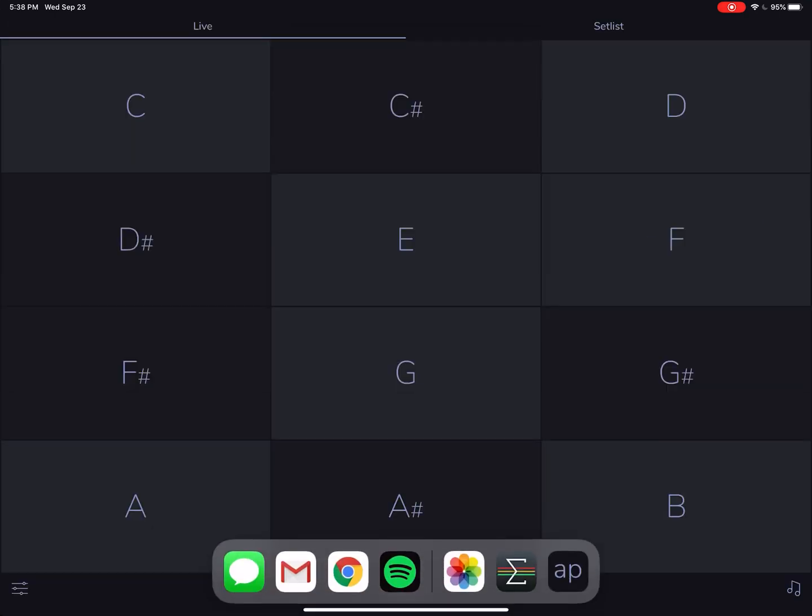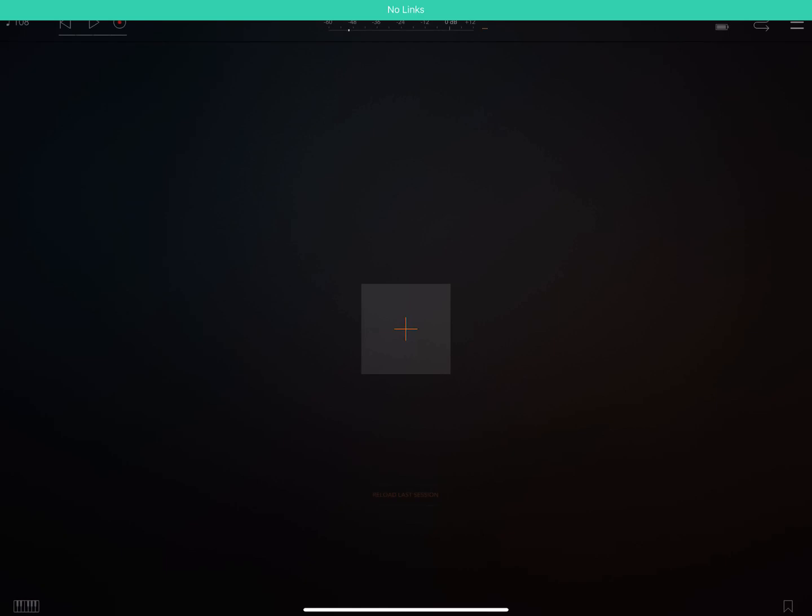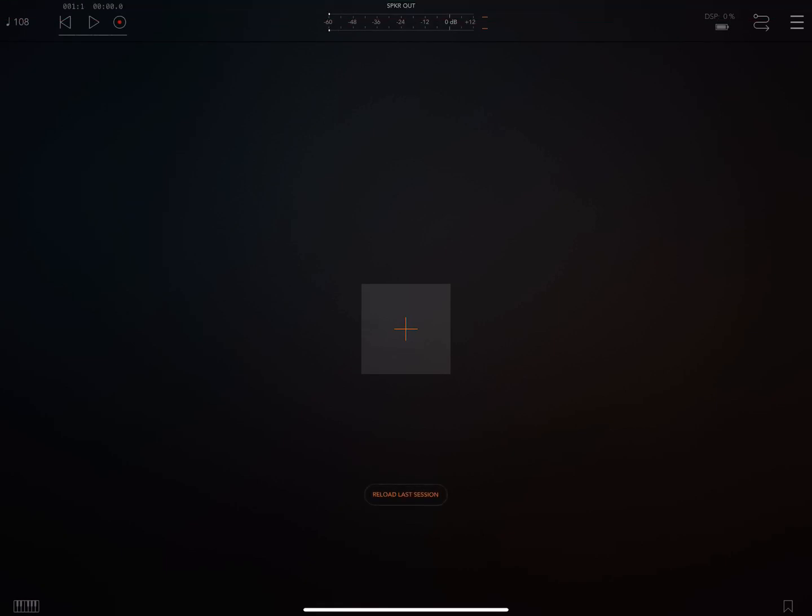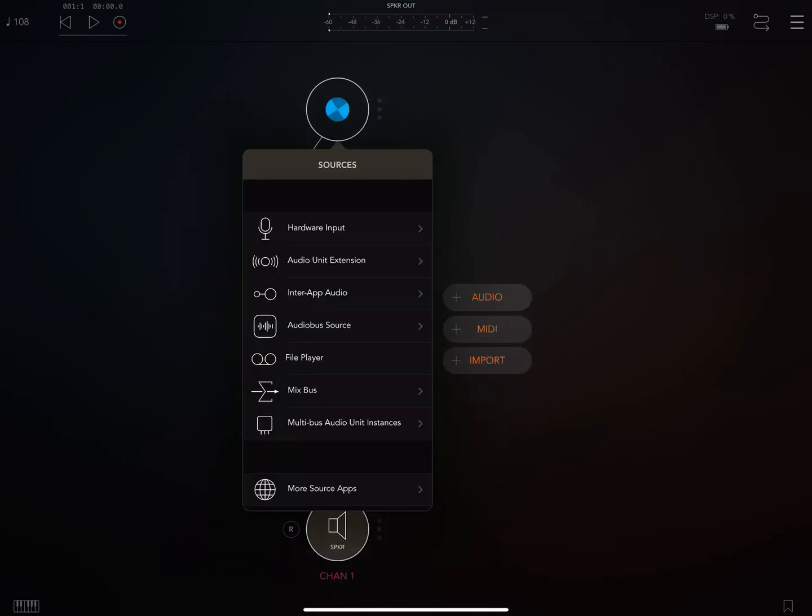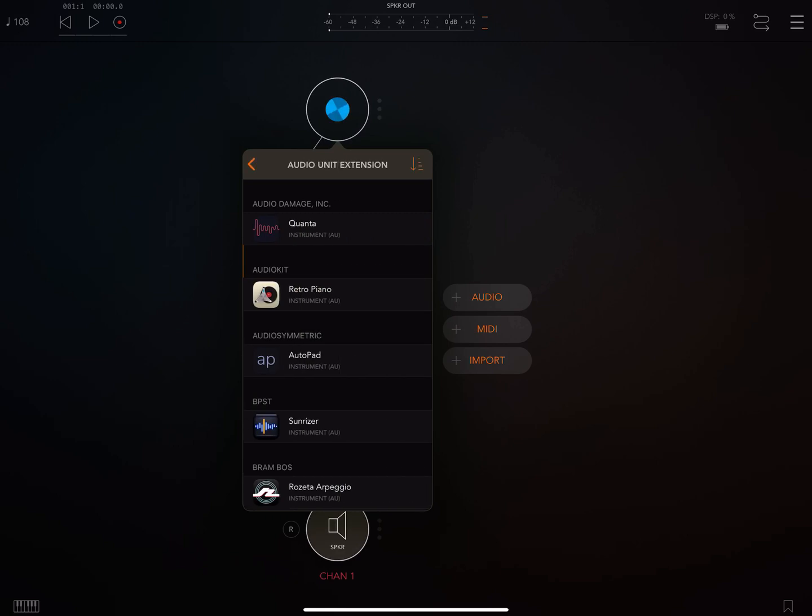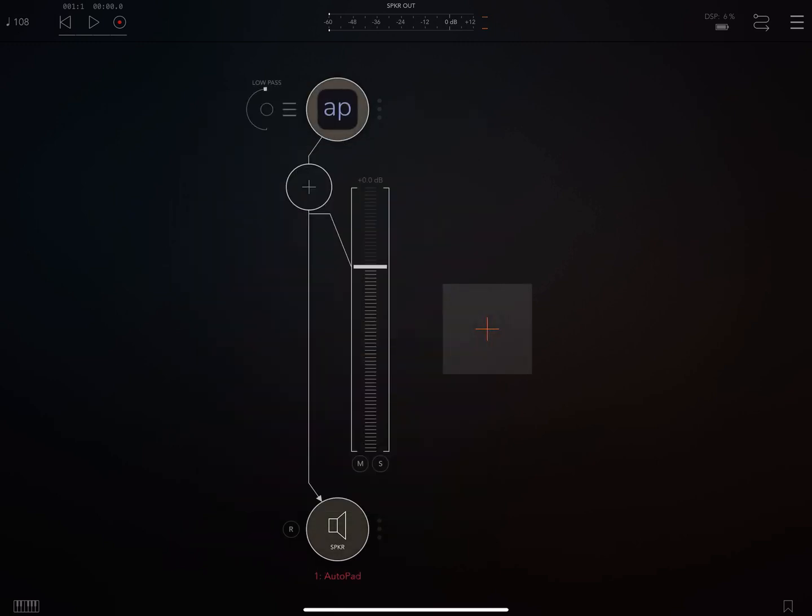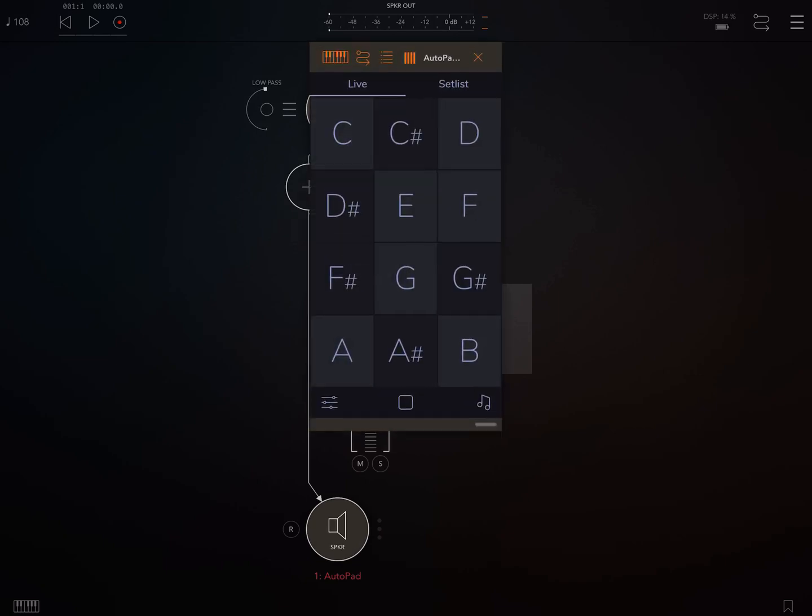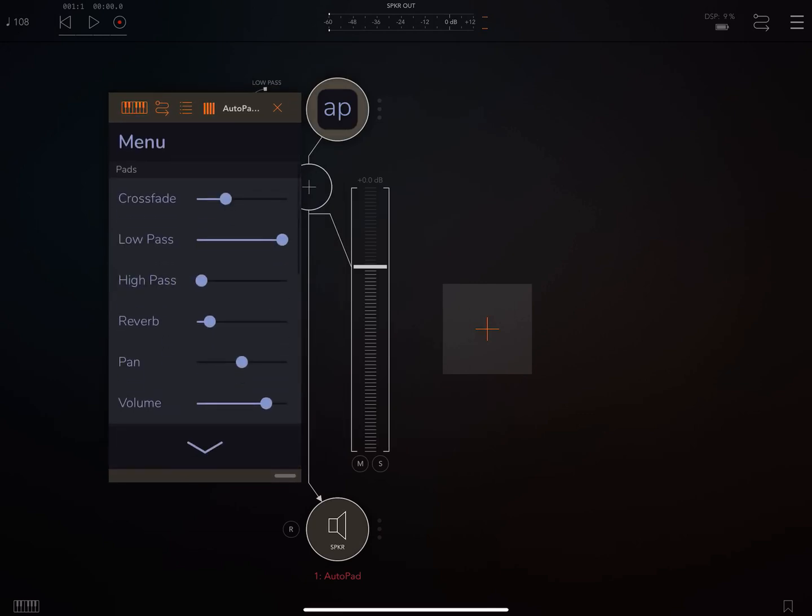The other really exciting feature is that you can bring AutoPad into audio unit hosts as an audio unit extension. This is a really exciting new feature. It took me a lot of work. I hope you like it. It opens AutoPad up, just makes it so much more flexible. And it's not an in-app purchase either.